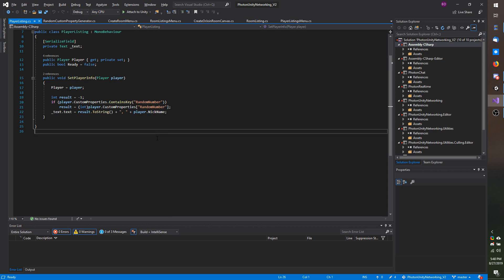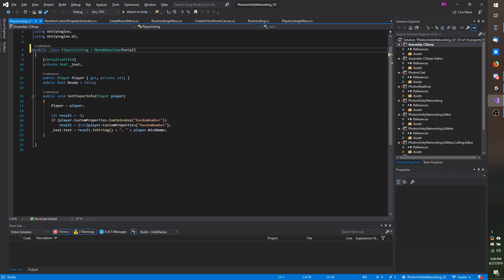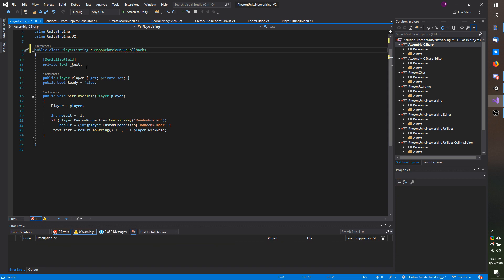In order to get the callback we need this has to be a mono behavior pun callbacks. It is not recognizing this so I need to add the namespace using photon pun.